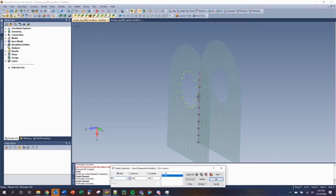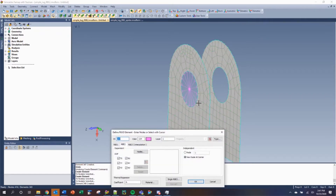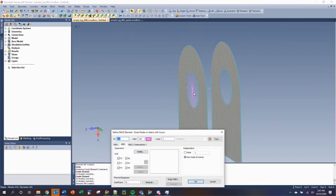Highlight just to make sure that the nodes are where we need them to be. Click OK, and since we do not have a node at the center of this hole, we will ask Femap to create a new node at its center. Click OK, and we've created an RBE2 at the node center.